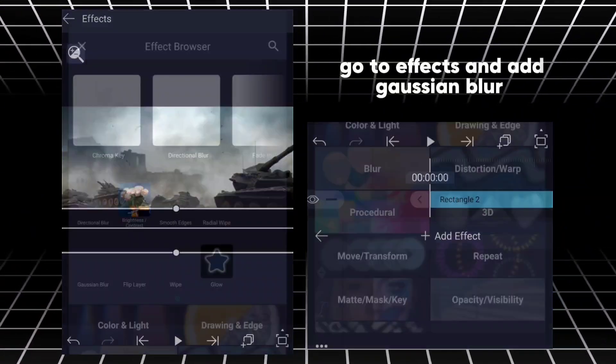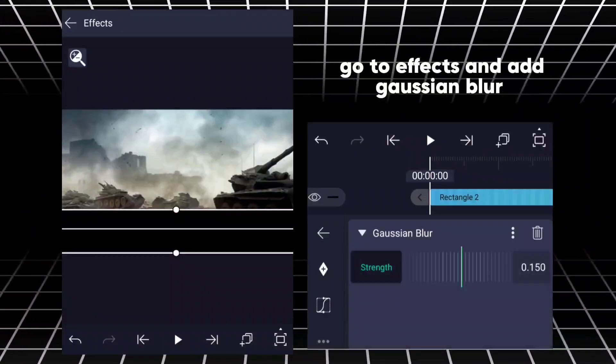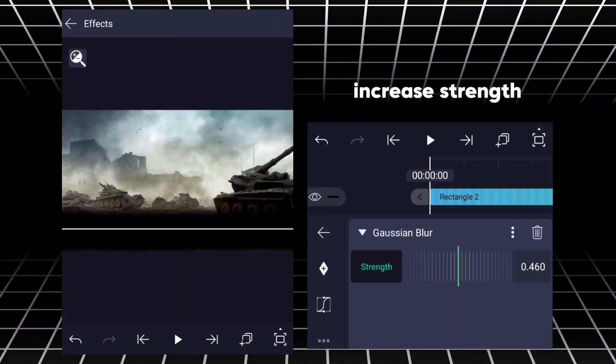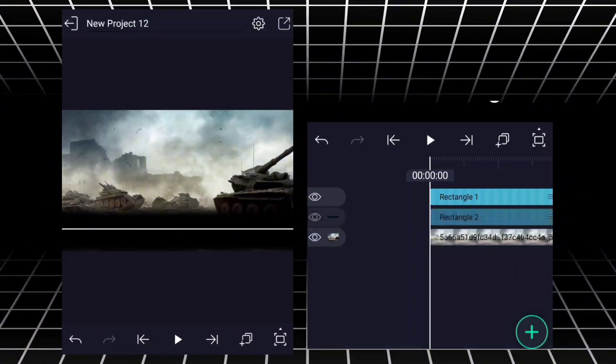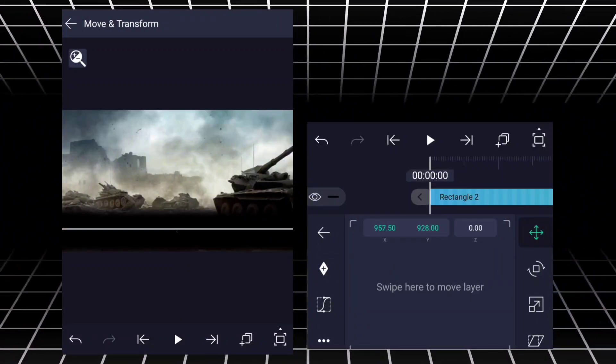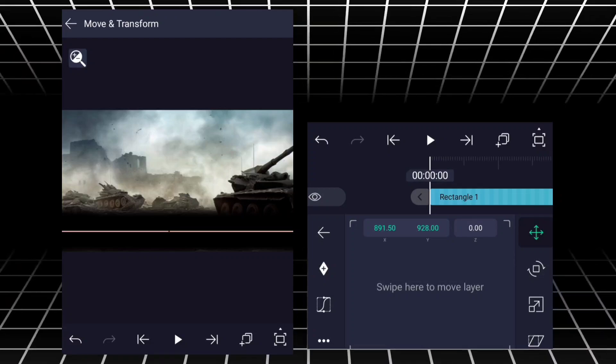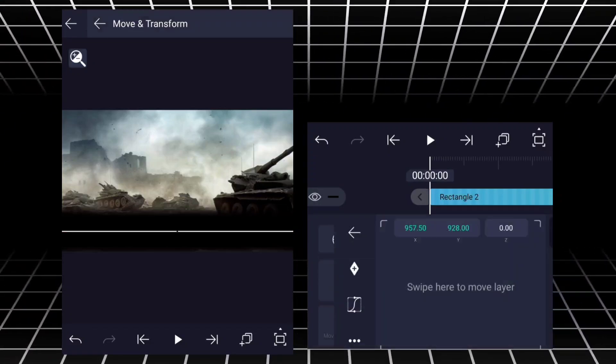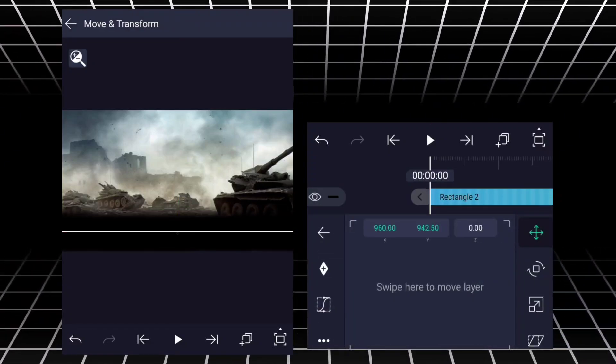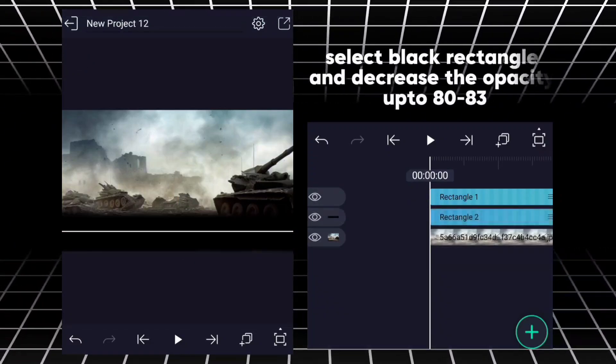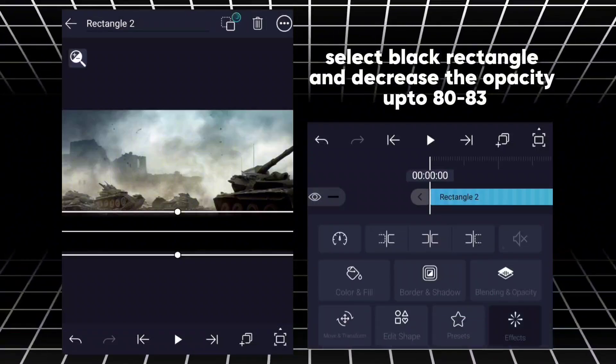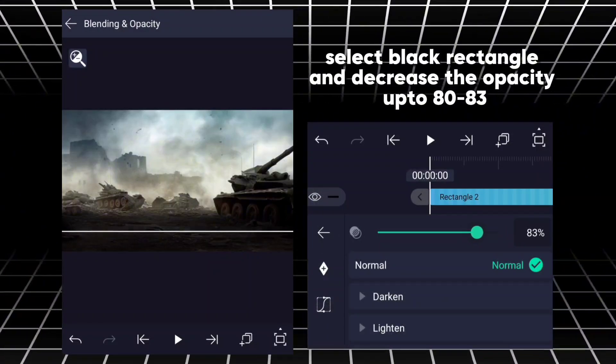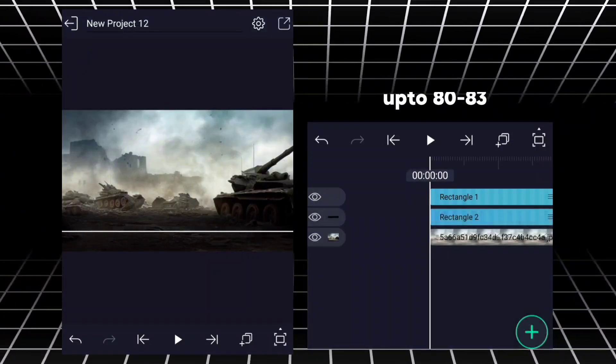Go to Effects and add Gaussian Blur. Increase Strength. Select Black Rectangle and decrease the opacity up to 80-83.